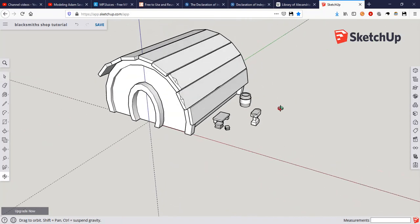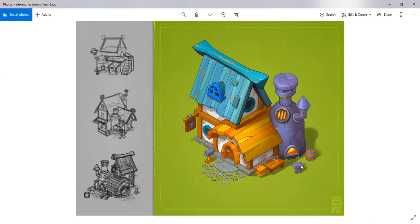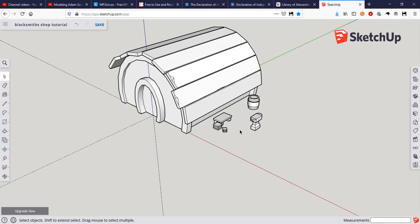We're getting closer — check it out, we've got all that stuff. The hammer I'm not going to make — you can make it, it's not too bad. But this part is actually really simple. We need to use a new tool called Follow Me, so we'll do that next in the next video. Thank you for watching and happy modeling!